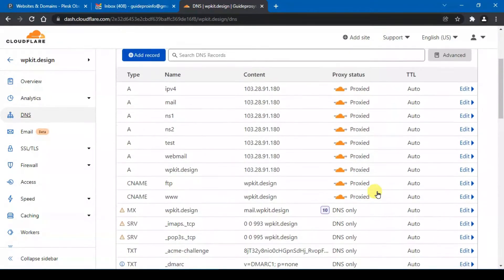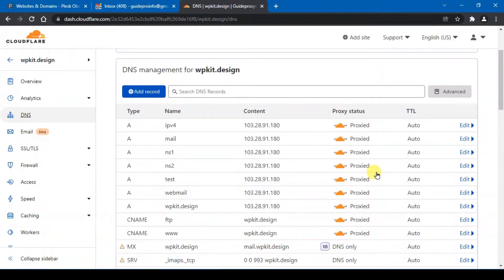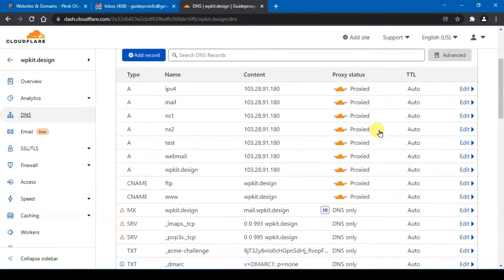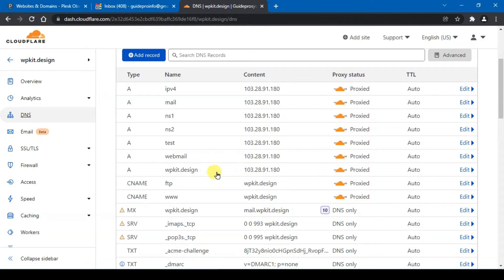auto added on. And from here you will see the orange cloud proxy through Cloudflare. In order for your email to work, the only A record that you need to proxy through Cloudflare is your domain name. For this example